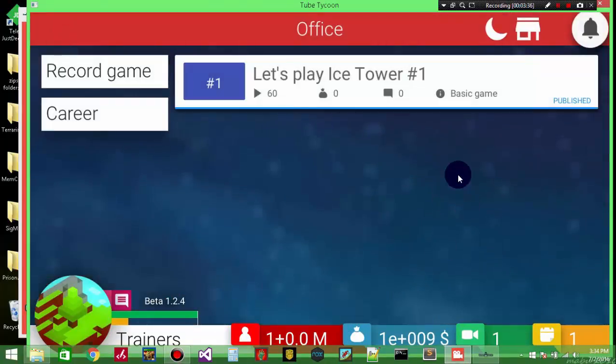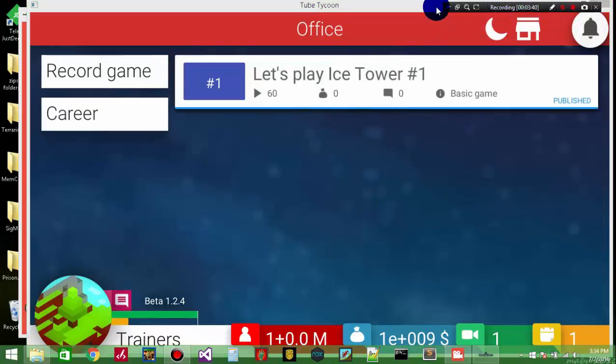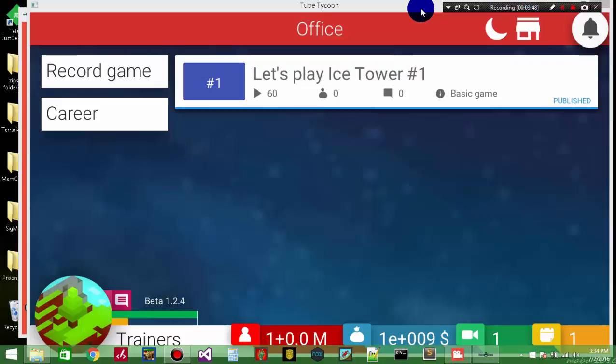So that's the first episode of Trainer Showcase you guys. I hope you enjoyed the showcase. The download link is down in the description. Tell me what you think - if you have a trainer request, let me know. I'll see you guys next time. Peace.